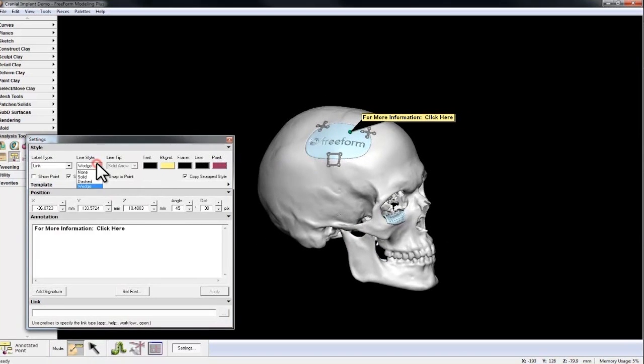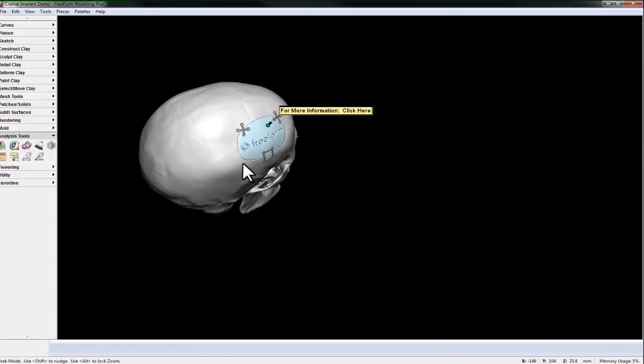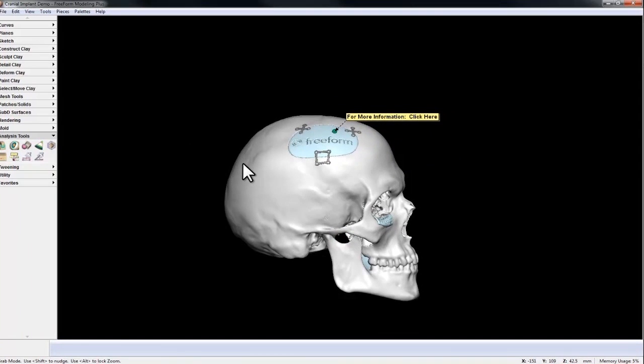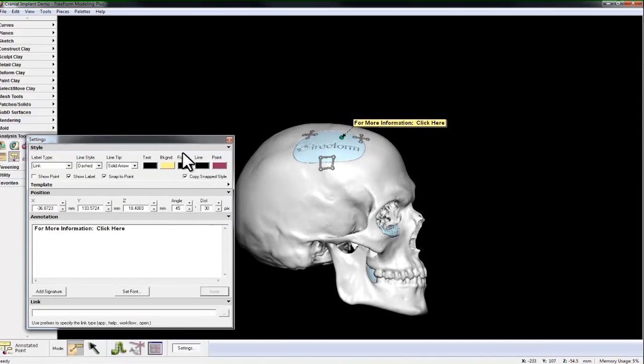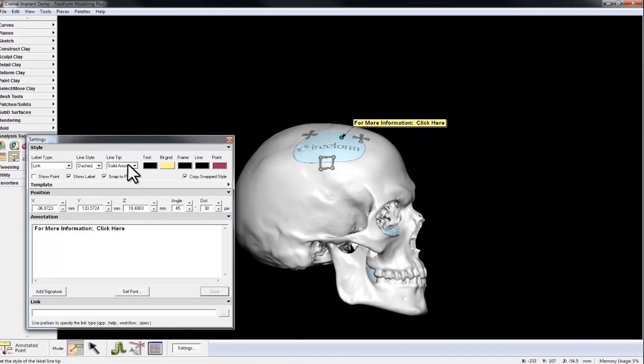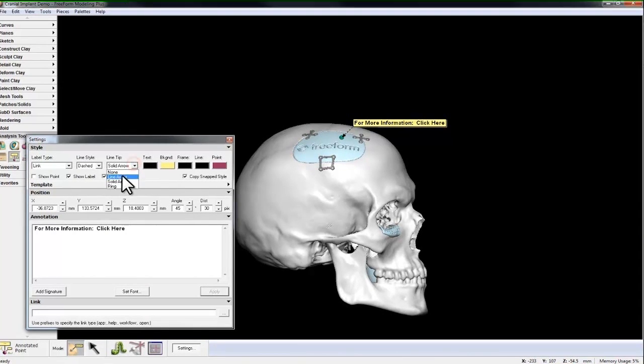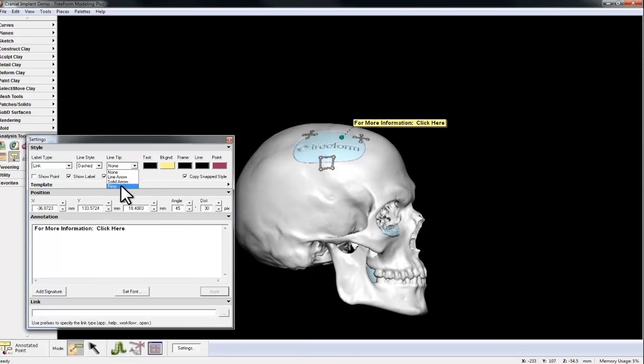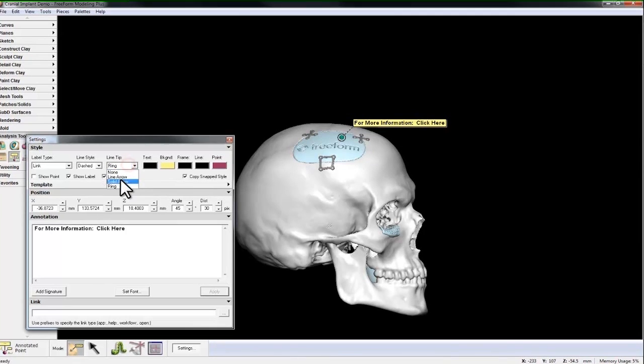Change that line style to dashed. I also have options for the arrow tip, or line tip. Solid arrow, Lined arrow, None, and Ring. Leave it at Solid arrow.